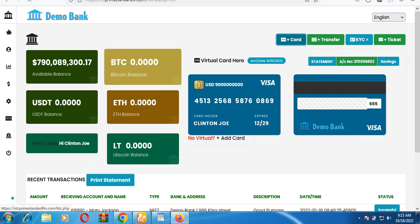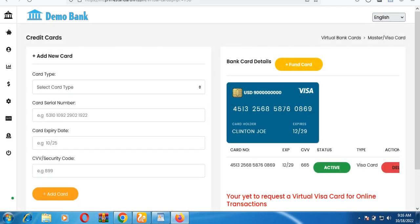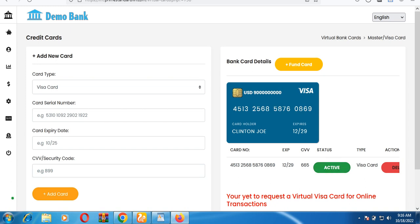If you want to add another card, click the plus sign that says 'Card.' You fill out the card type — for example, Visa — then enter the card number, expiry date, and CVV number. After that, click to save. The admin will need to approve the card before you can use it. Cards you've already added will be visible here.